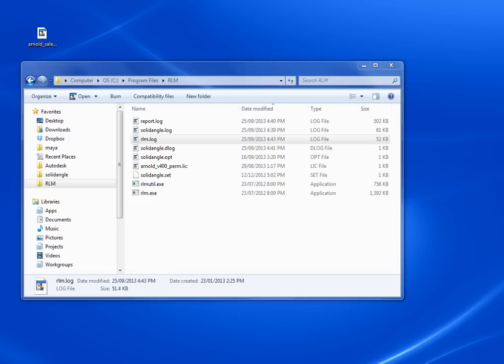Hi, this is Stephen Blair from SolidAngle Support. In this video I'm going to walk through the process of installing a new license key.